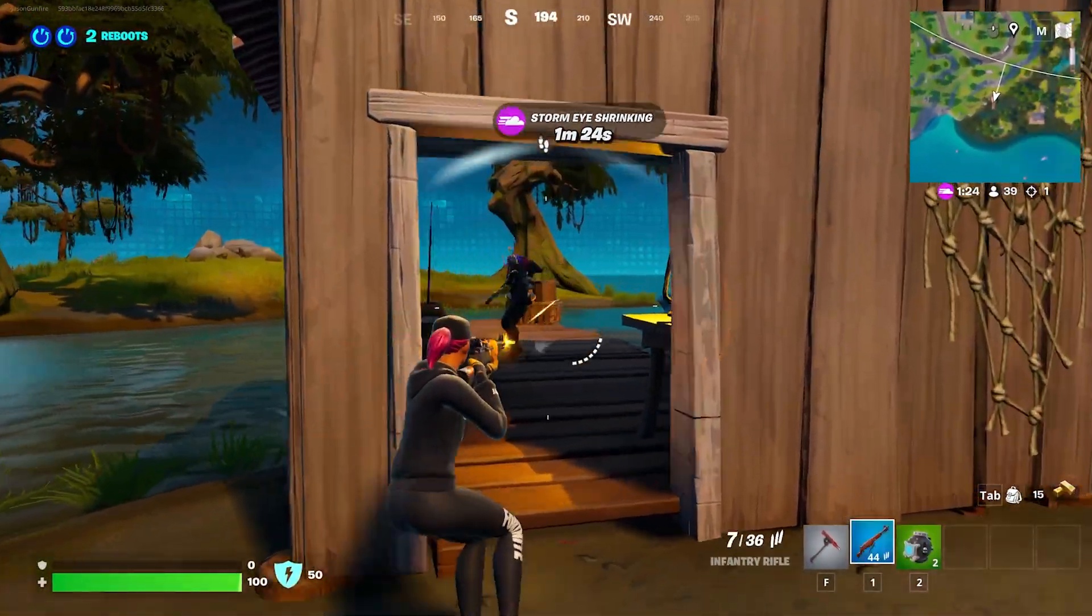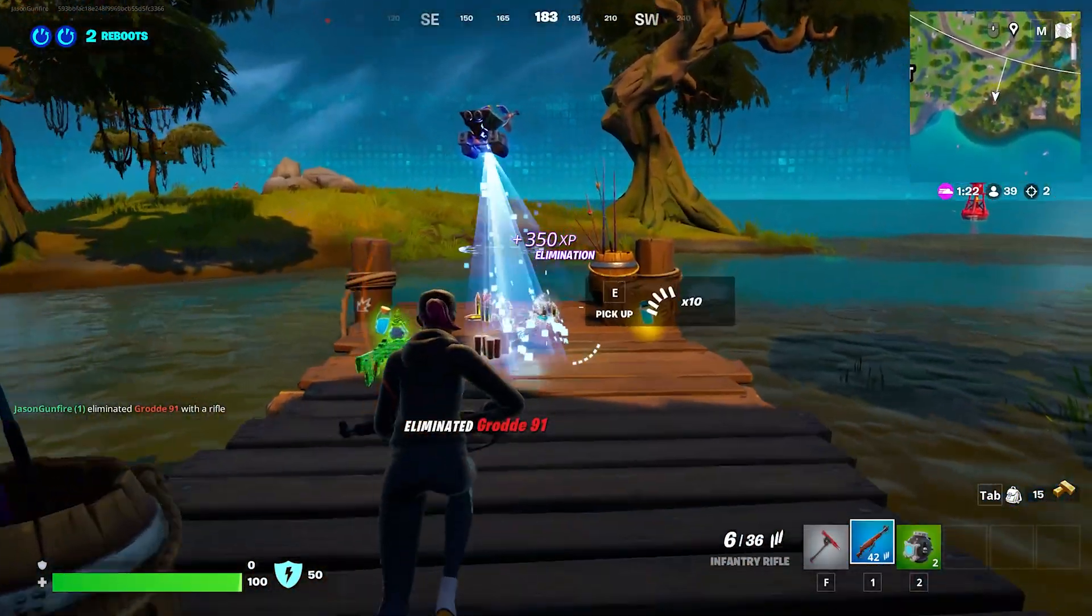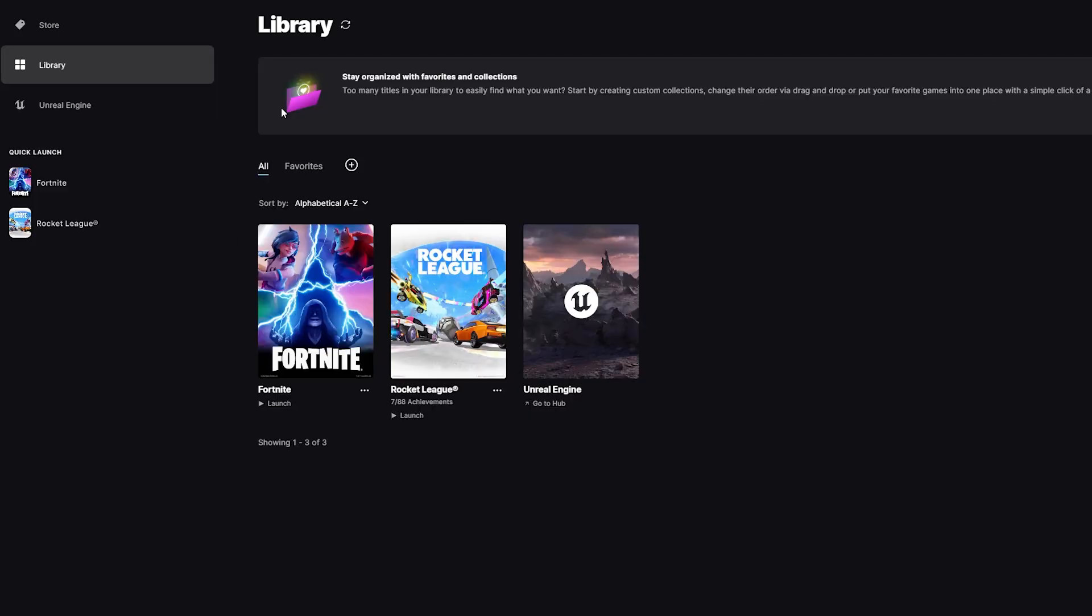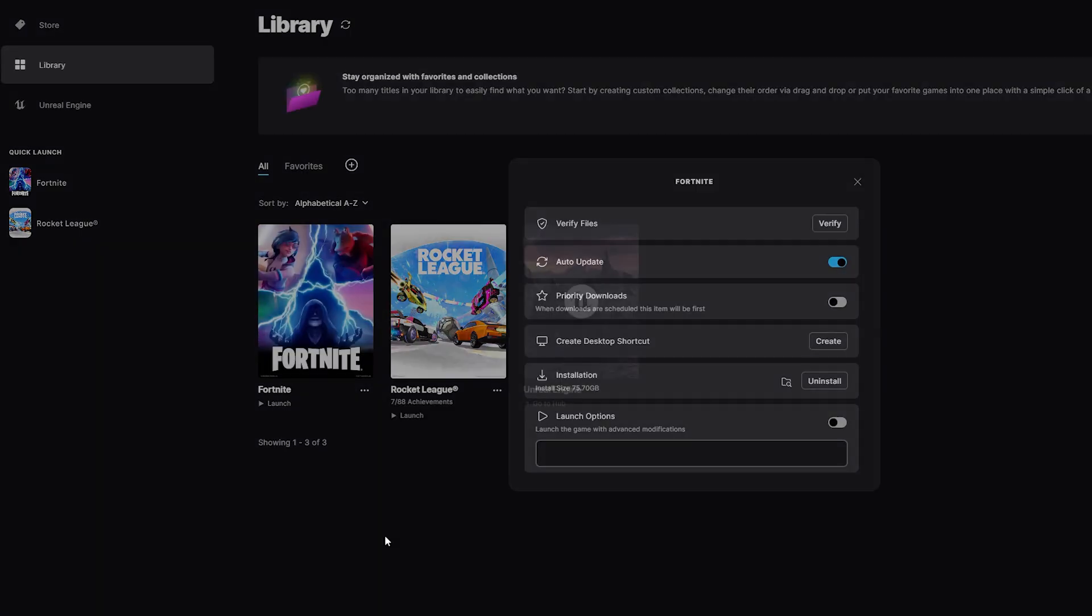In this video, I'll show you how to fix Fortnite from crashing on PC. The first thing you could try is to go to Epic Games, then go to the three dots here, and then go to Manage.